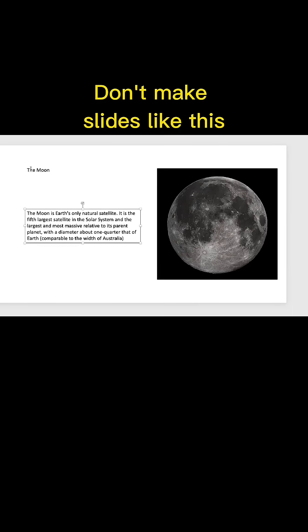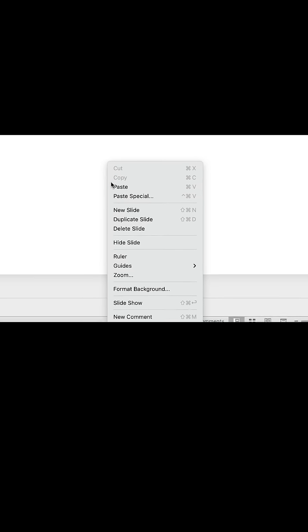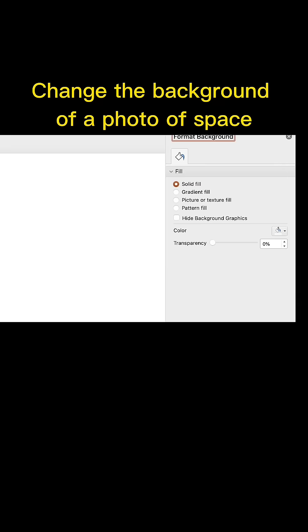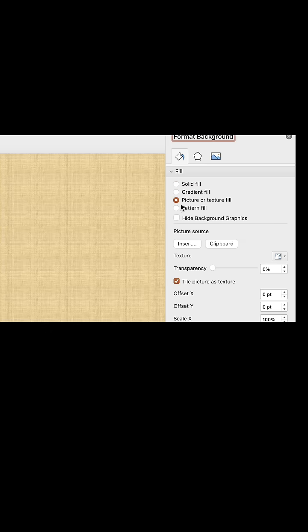Don't make slides like this. Change the background to a photo of space.